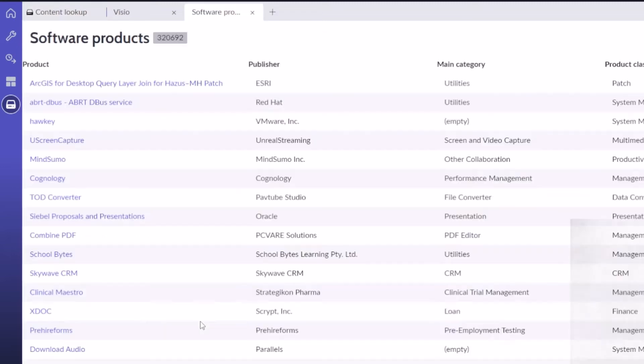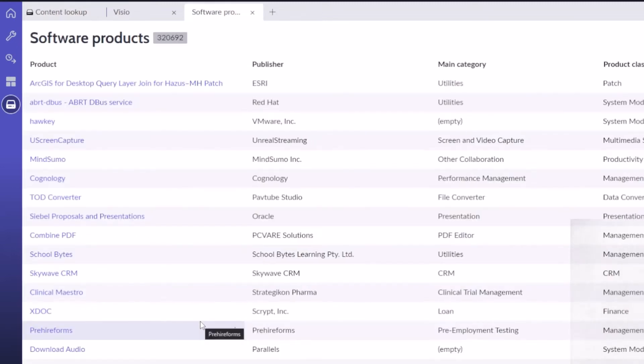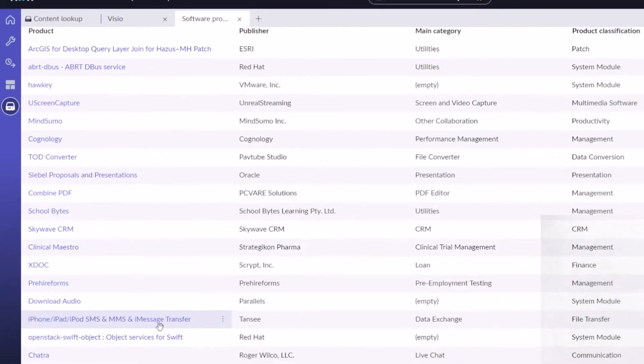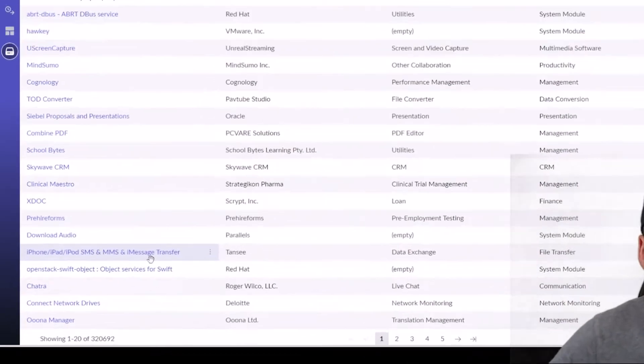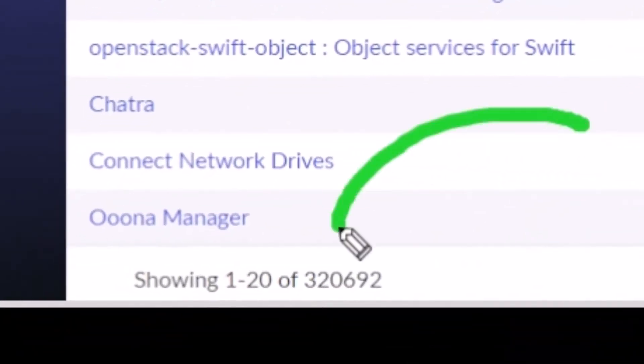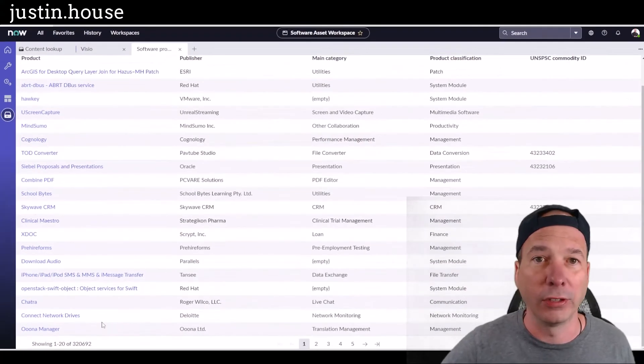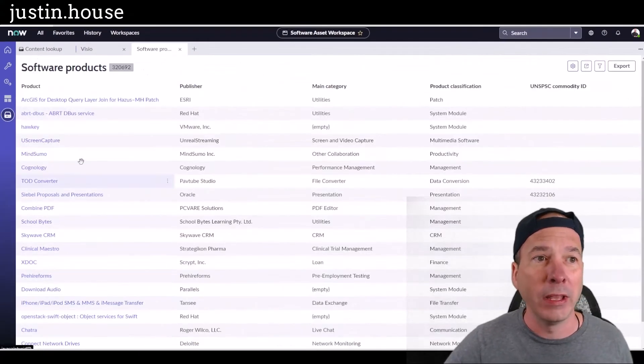So if I wanted to view all the software products that have been downloaded from the content library, look at this: I've got 320,692 products that are being tracked in this content library.